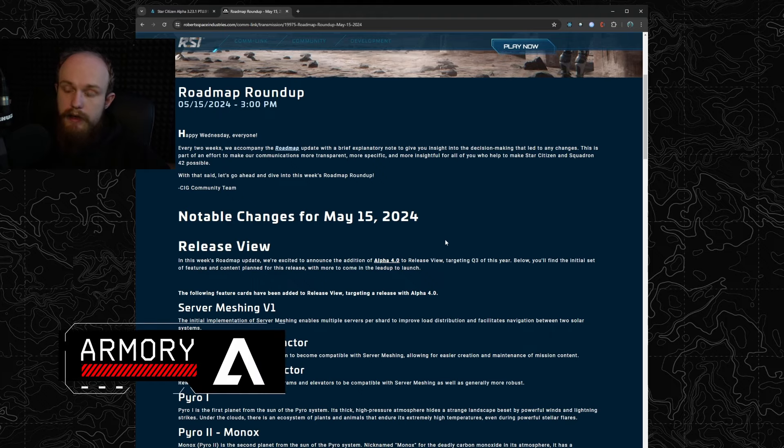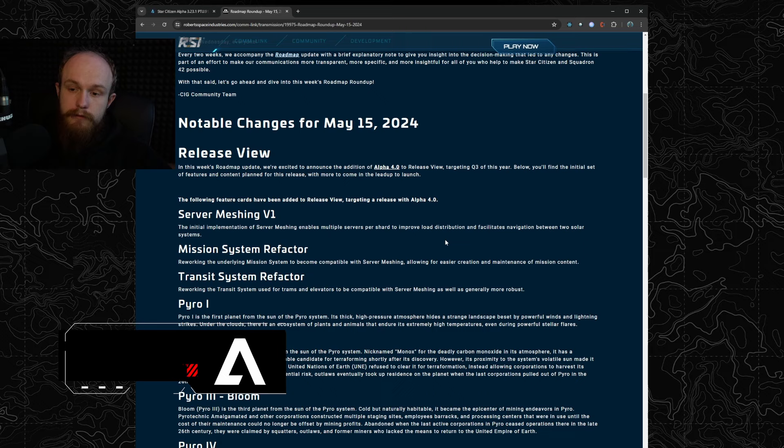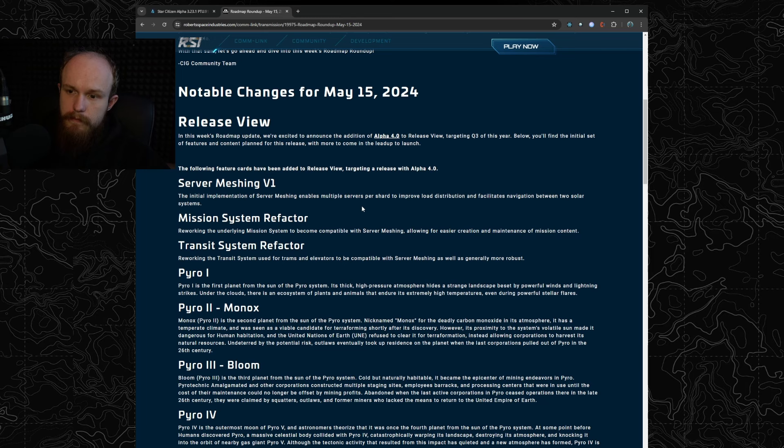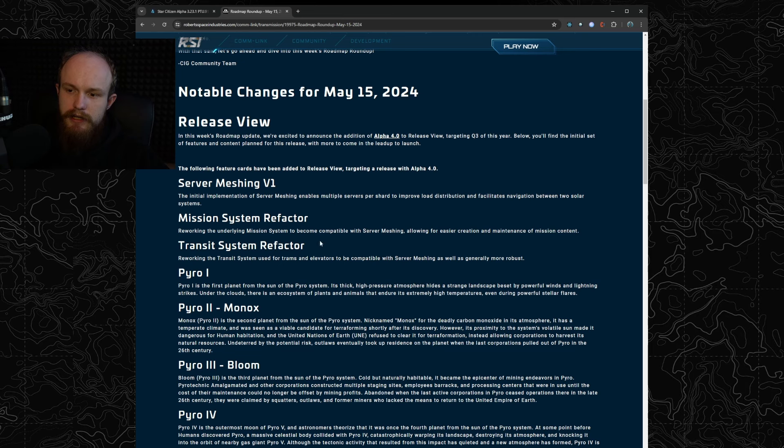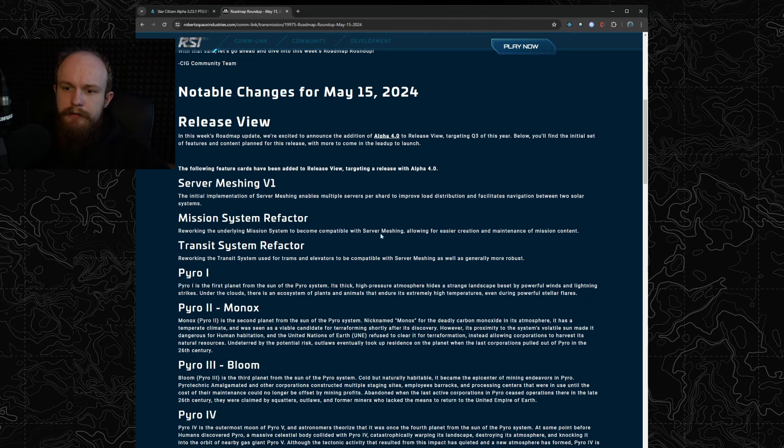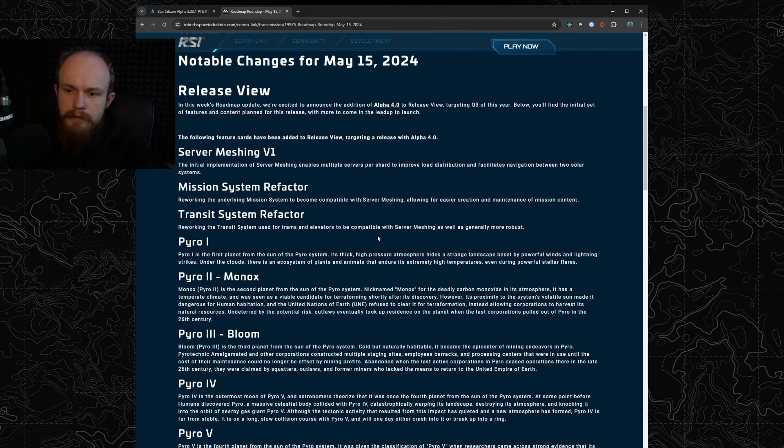But for alpha 4.0 there is a lot of interesting stuff. Obviously they're doing server meshing v1, and with that they need to do the mission and transit system refactor so they support server meshing. I believe all that entails is reworking the two systems to be able to transfer missions and transit systems between servers, but still very important for future development.